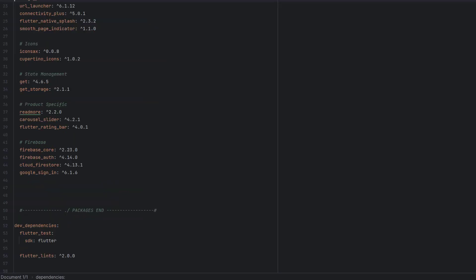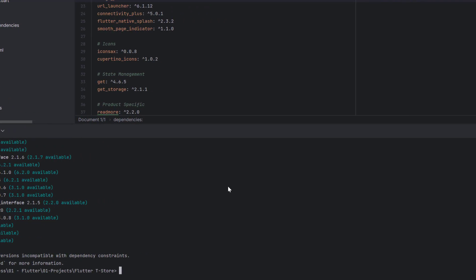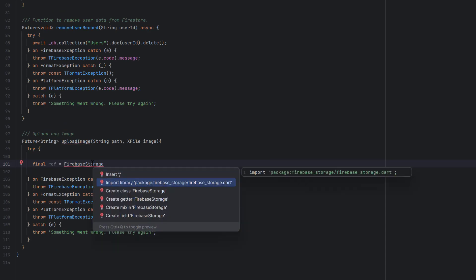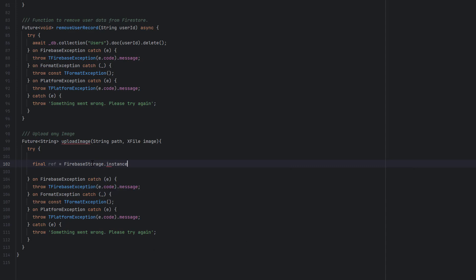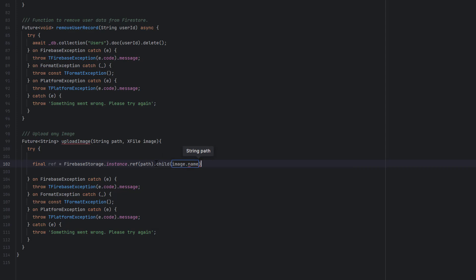Inside the try block, we use the Firebase Storage instance to upload our image. We set `ref = FirebaseStorage.instance.ref()` — but first we need to add firebase_storage to the pubspec: run `flutter pub add firebase_storage` in the terminal. Then we can import `firebase_storage.dart` and call `.ref()`. This points towards the reference of a specific path where we will store the image. We pass the path string, and as a child we add `image.name` — so we are referencing a path with the unique name of that image inside Firebase Storage.